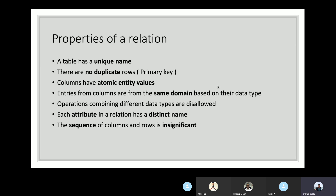The fourth property is that entries in columns are from the same domain based on data type. The set of predefined domain values is the only thing capable of filling values for that attribute. Operations combining different data types are disallowed — if a column is of type boolean and you try to apply a string-based operation, the model should not allow it. Fifth, each attribute in a relation has a distinct name. While similar column names can exist in different relations in the same database, inside the scope of a relation, a column name must be unique.